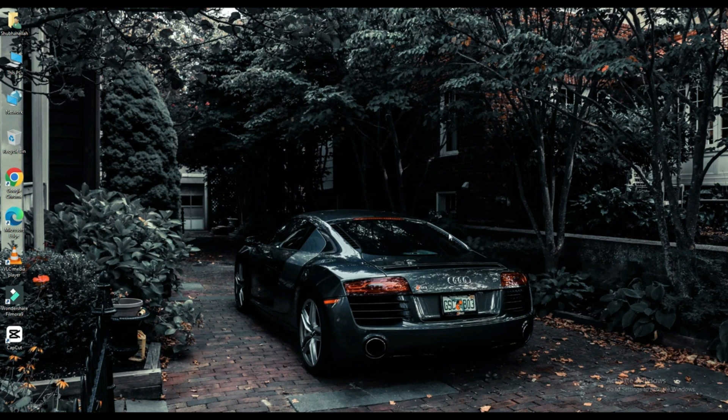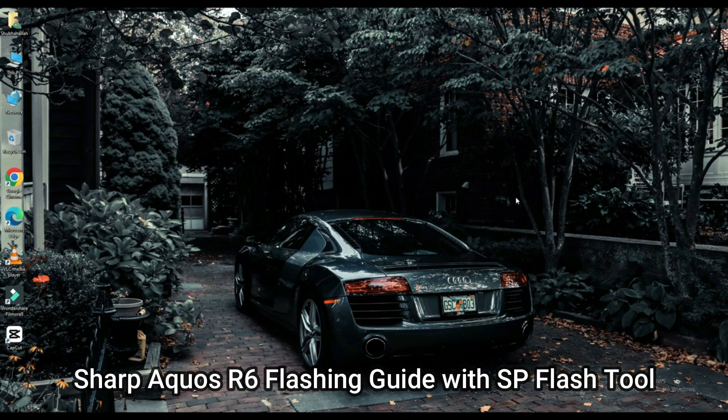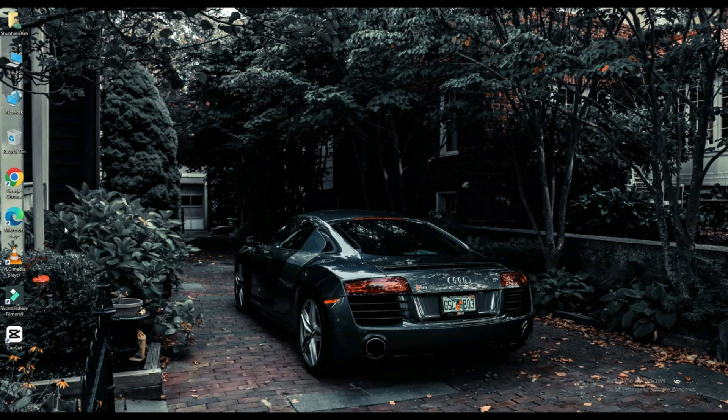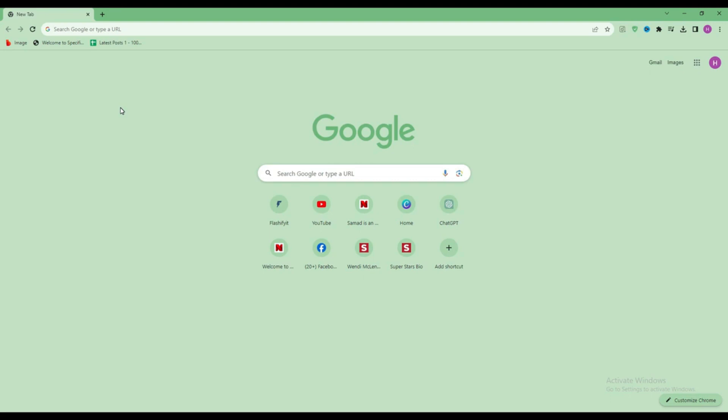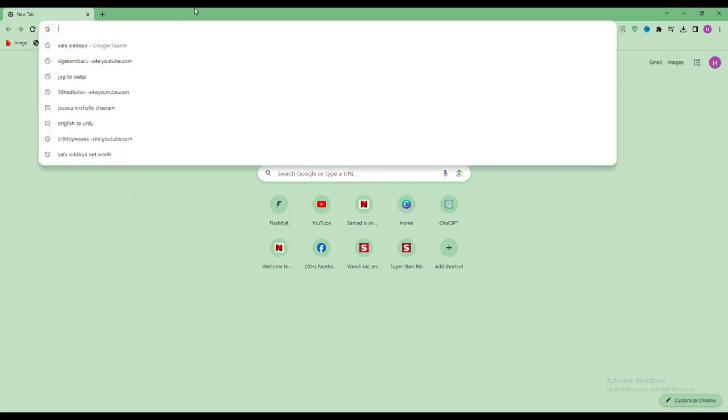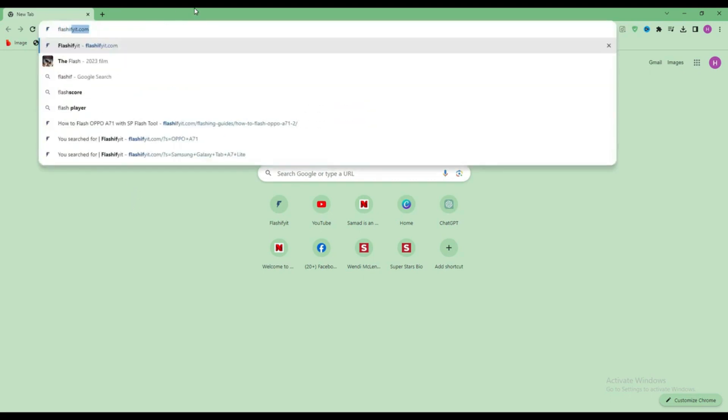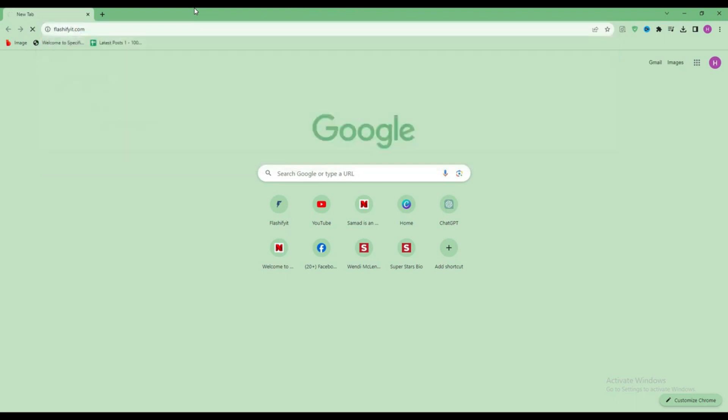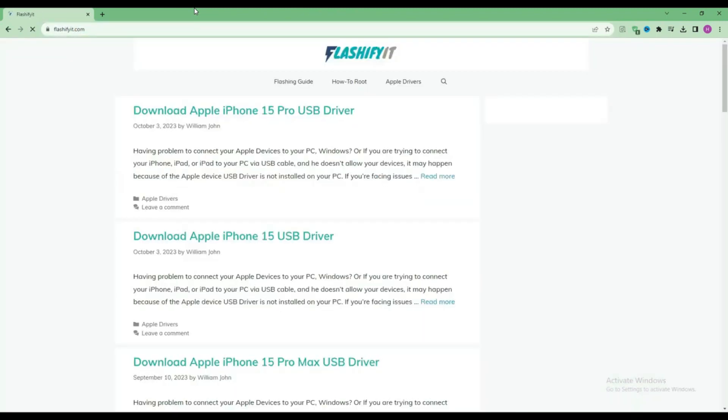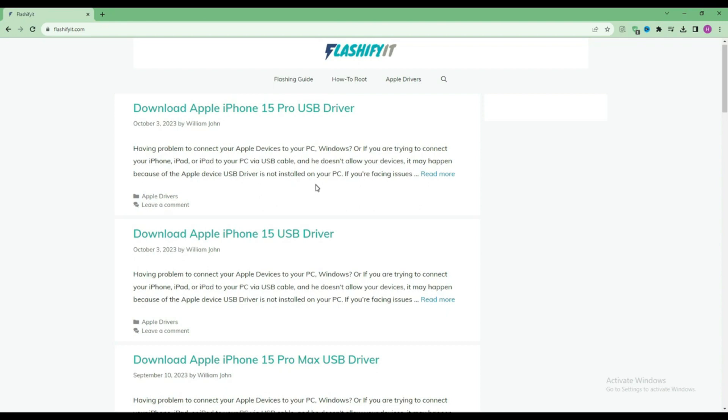Today we are going to download and install SP Flash Tool. First of all, you have to open any browser and search here flashyfeet.com. This website opens in front of you.